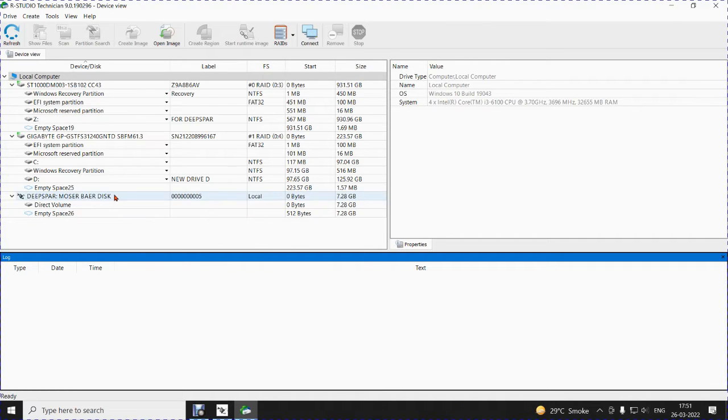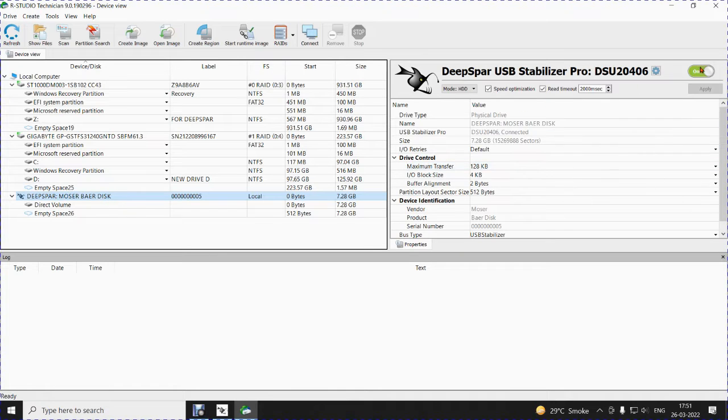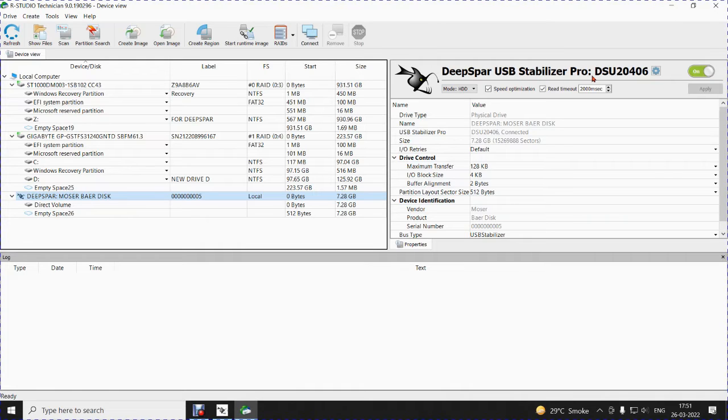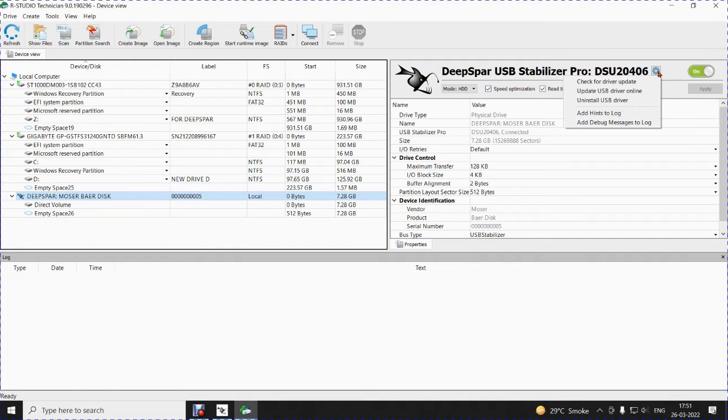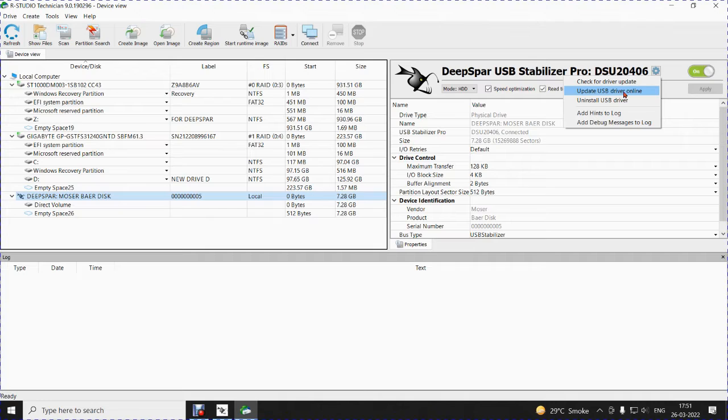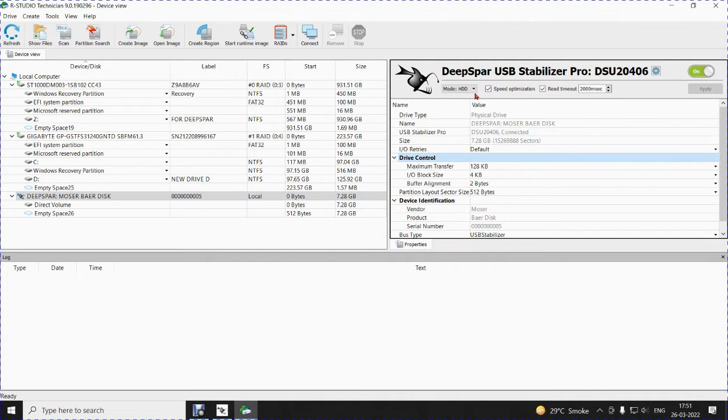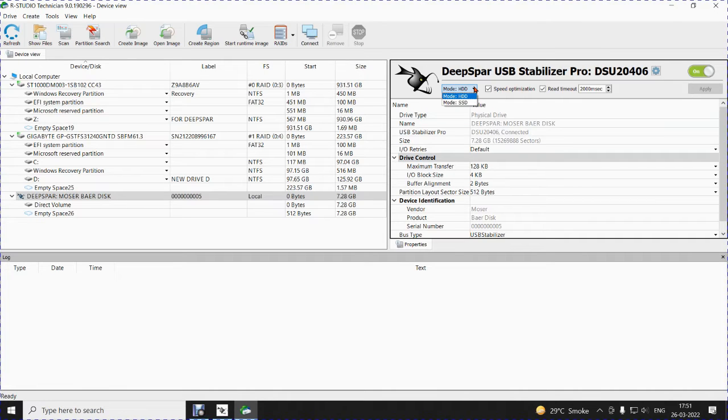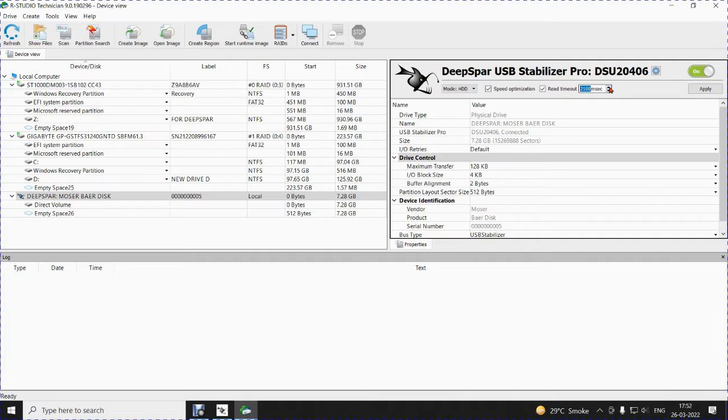Now, we can see that the RStudio has detected DeepSpar Moser bare disk. You can see this for the first time DeepSpar USB stabilizer professional edition DSU20406 with an on and off button and with settings. When I open the settings, it says check for drive update, update USB driver online, uninstall USB driver, add hints to log, add debug messages to log. And also, it has options to state whether it is a HDD or a SSD, whether speed optimization is required and you can adjust read timeout from RStudio screen which will be reflected on stabilizer.